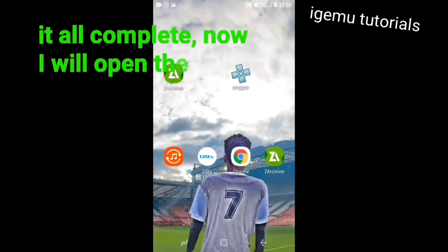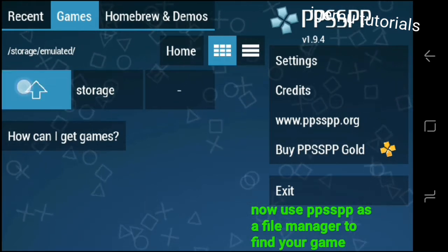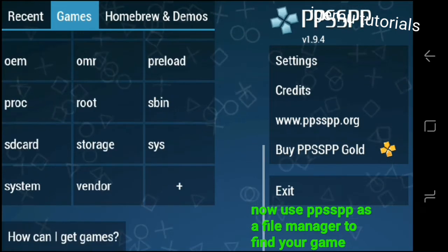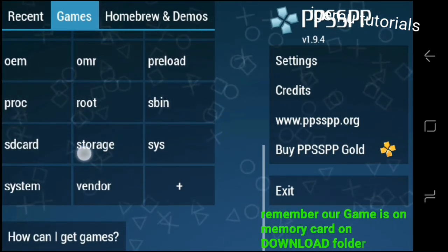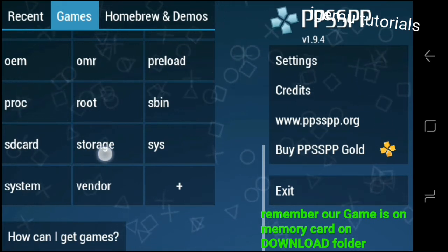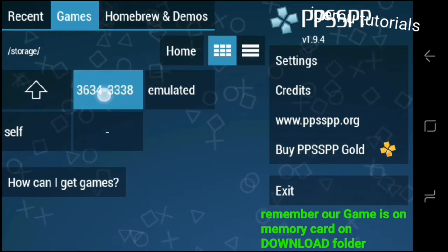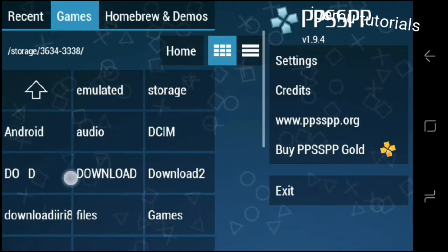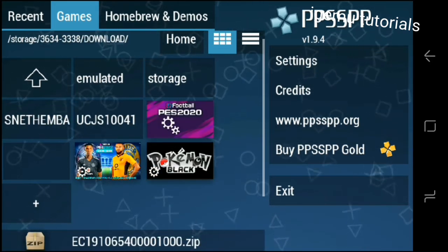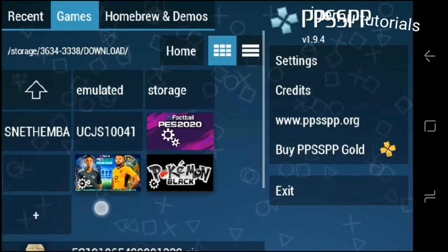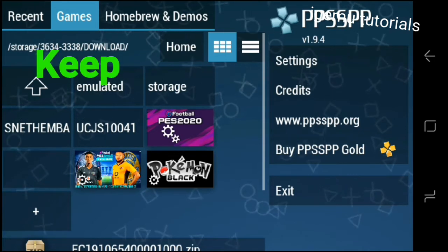Then open your game with PPSSPP and play. Just imagine your PSP app as your file manager so that it will be easy to find the game. The video continues — there will be another tutorial about extracting textures with passwords, so keep watching. Don't forget to subscribe and like the video. Goodbye.